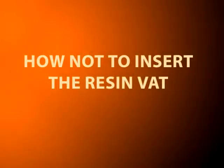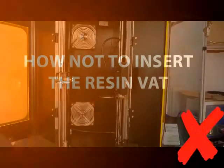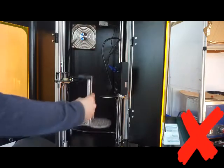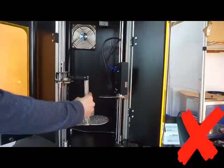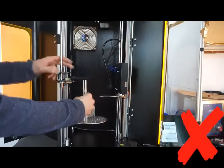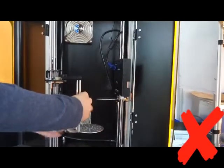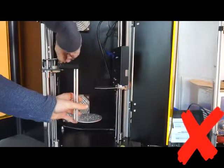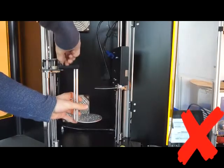How not to insert the resin vat: Never try to place the resin vat when the carriage is already installed. The resin might spill,